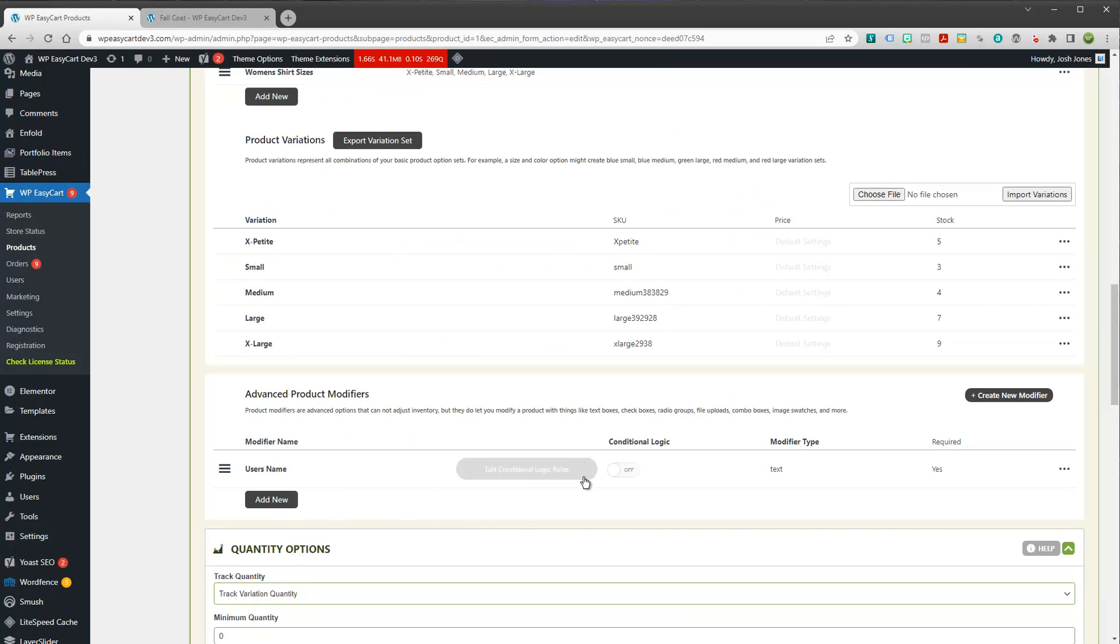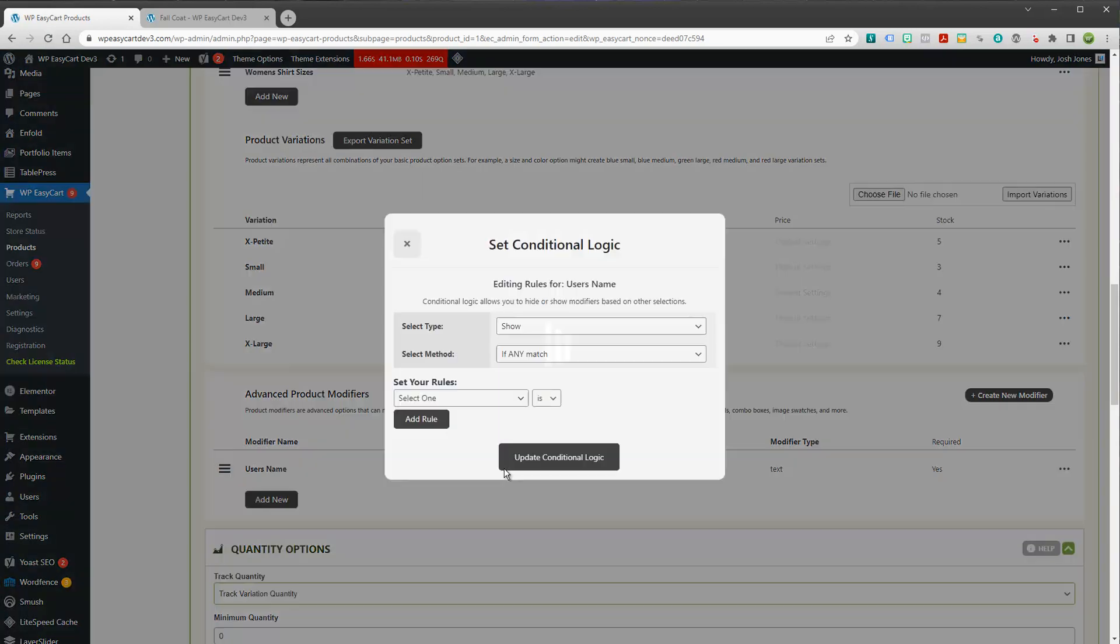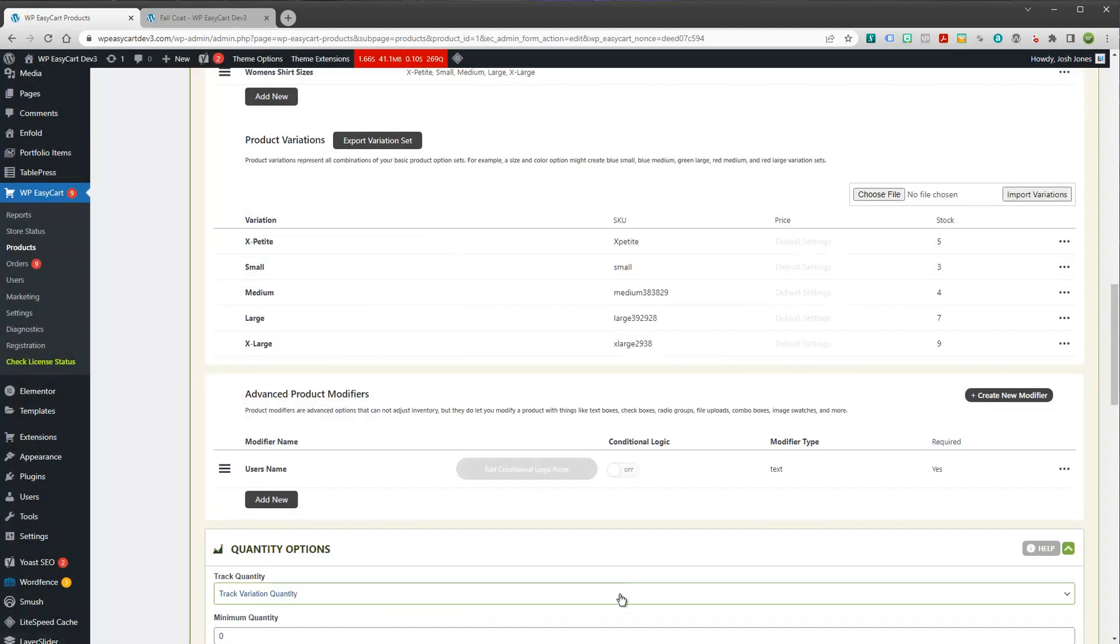Now, we could also add conditional logic to this. And we're going to do a separate video on conditional logic because it gets a little bit more complicated. But we have all of that built into our system, whether or not you want to show or hide some of these modifiers.